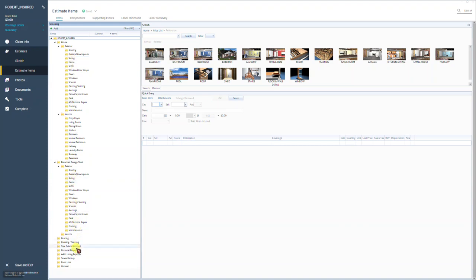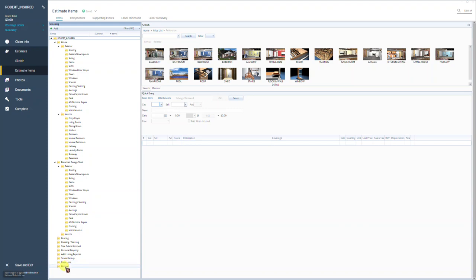Going back down to the bottom, tree debris removal. This is where you put all your tree debris line items if trees or limbs have fallen on buildings, structures. Personal property goes in this room. Sewer backup damages would go in this room. Food loss would go in the food loss room. And at the bottom, general,